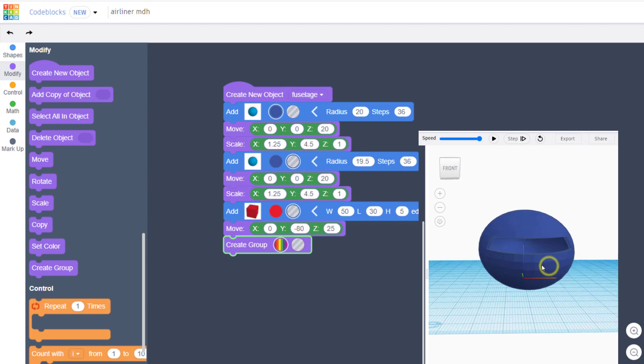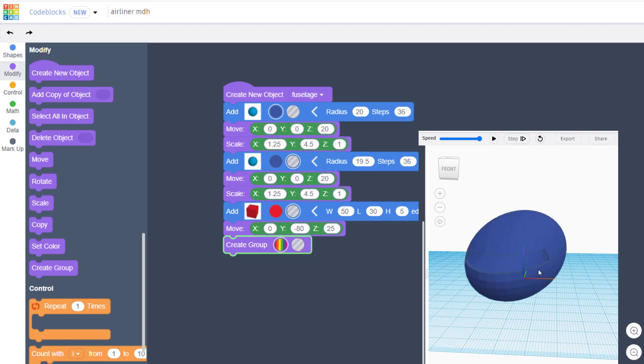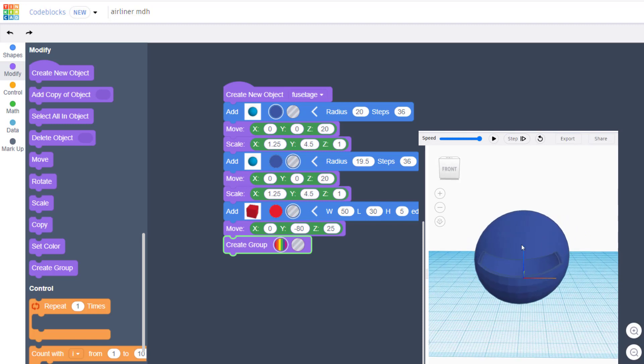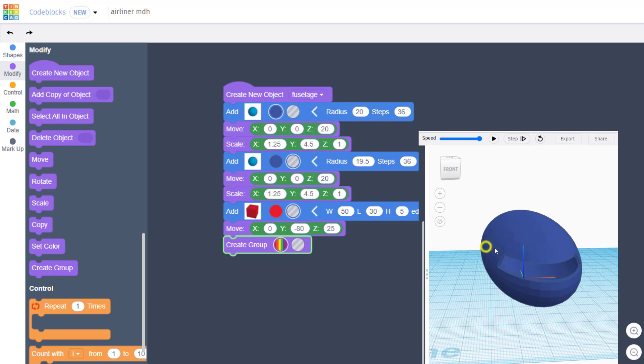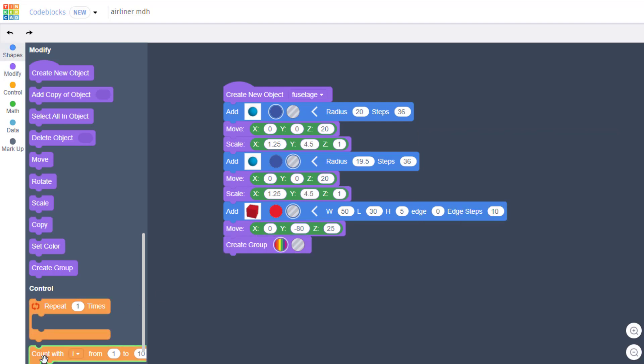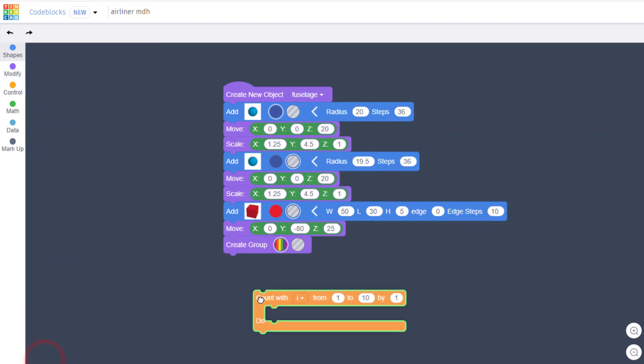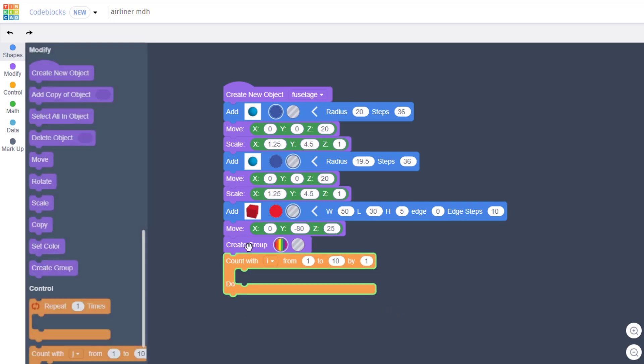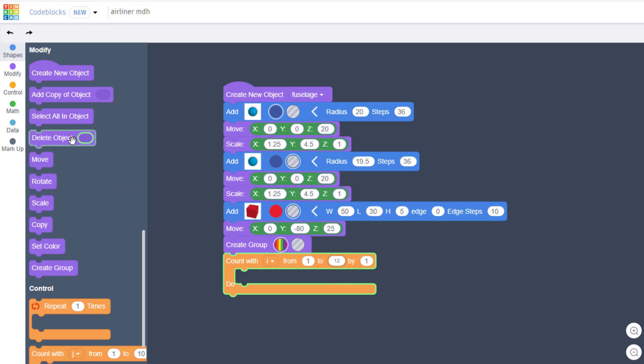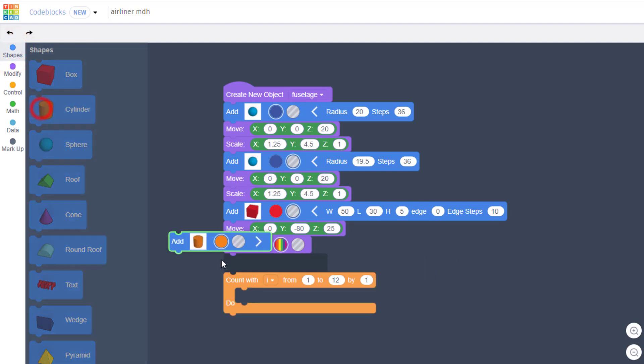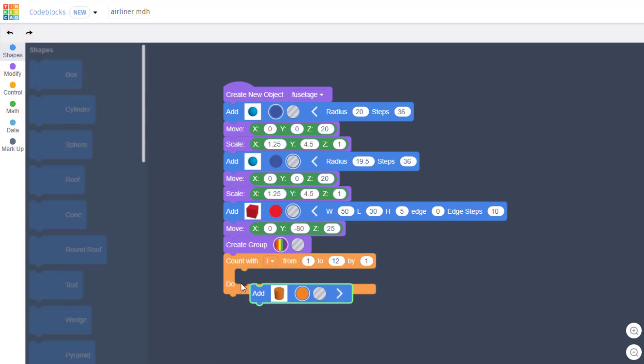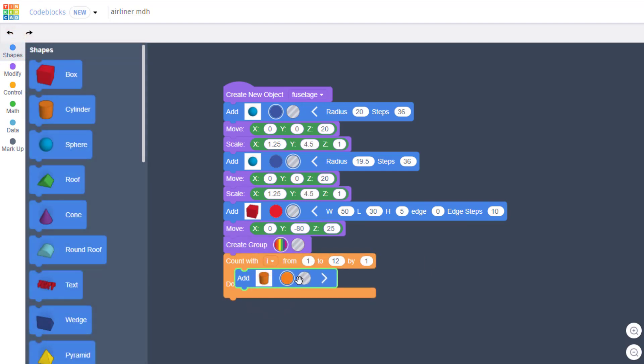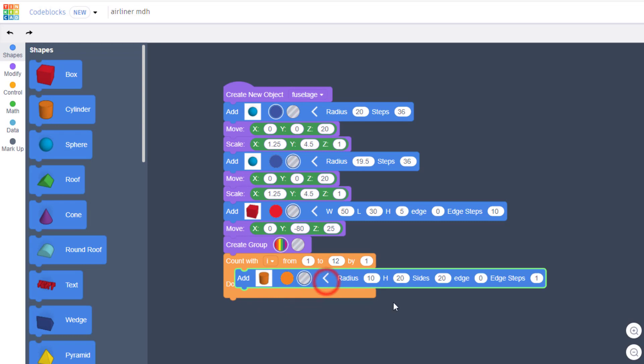Friends, it is time to add some sweet windows to our fuselage. We're going to do it under the create group. We're going to change from 1 to 10 from 2, 1 to 12. We're going to go to shapes and we're going to build with a cylinder.